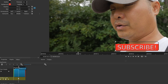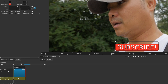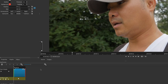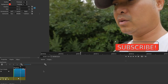A keyframe is now set for the position in the middle. Go to the beginning of the clip and add another keyframe using 'Add keyframe at playhead' for the Position and Size parameter. Then move the subscribe button all the way off to the left so it's completely gone. When you play it back, it slides into the middle.